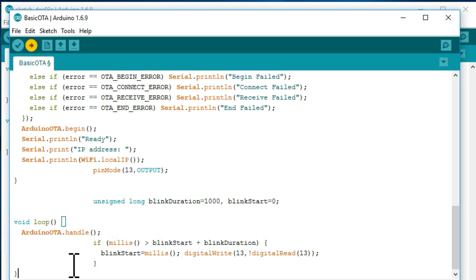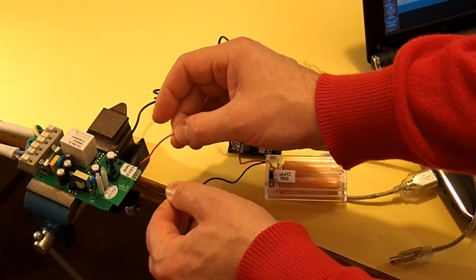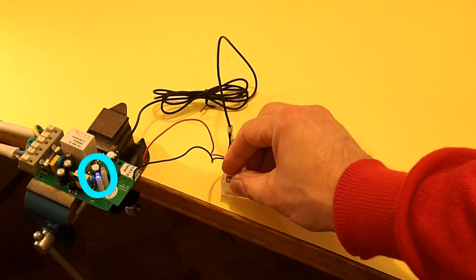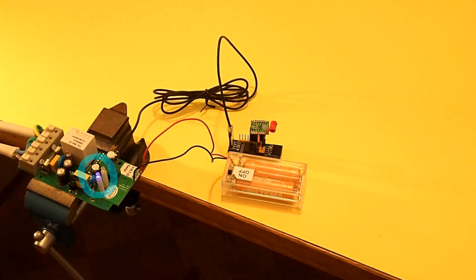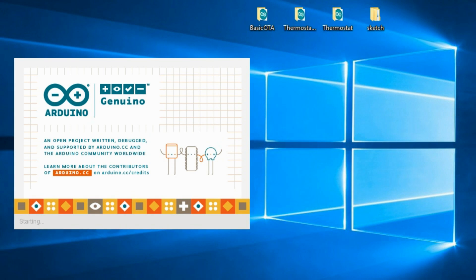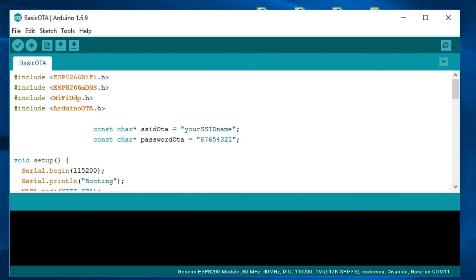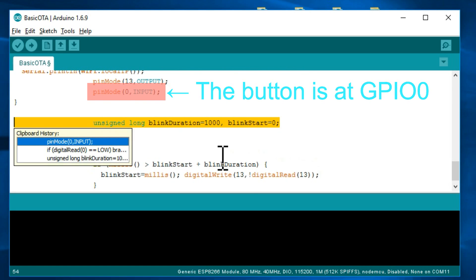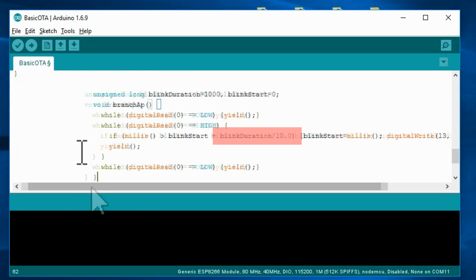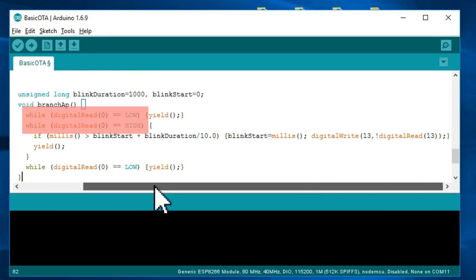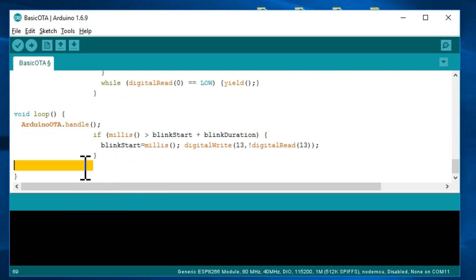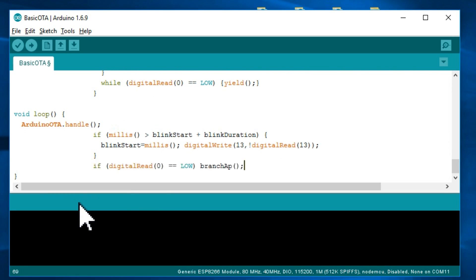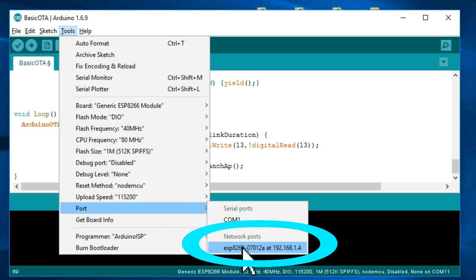I upload the program, disconnect the USB cable, connect a battery instead, see our LED blinking and restart the Arduino IDE. Let's try also the button that is on the board and make the LED blink 10 times quicker after a button pressing. And again blink slowly after another button pressing. And let's test the over the air feature by choosing this network port.